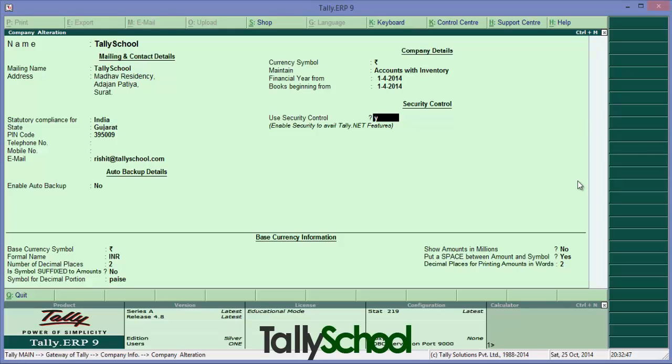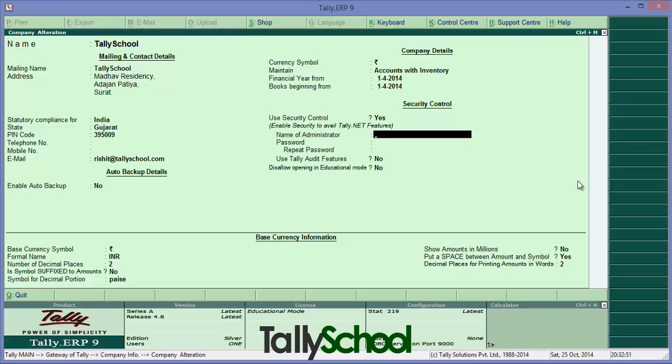So this will enable some new features, some new menu options. You have to enter the name of the administrator. Now this administrator is the person who can have the whole control of this company or different companies which you may enter. In short, this particular user will have the access to all the data. I am entering my name itself.